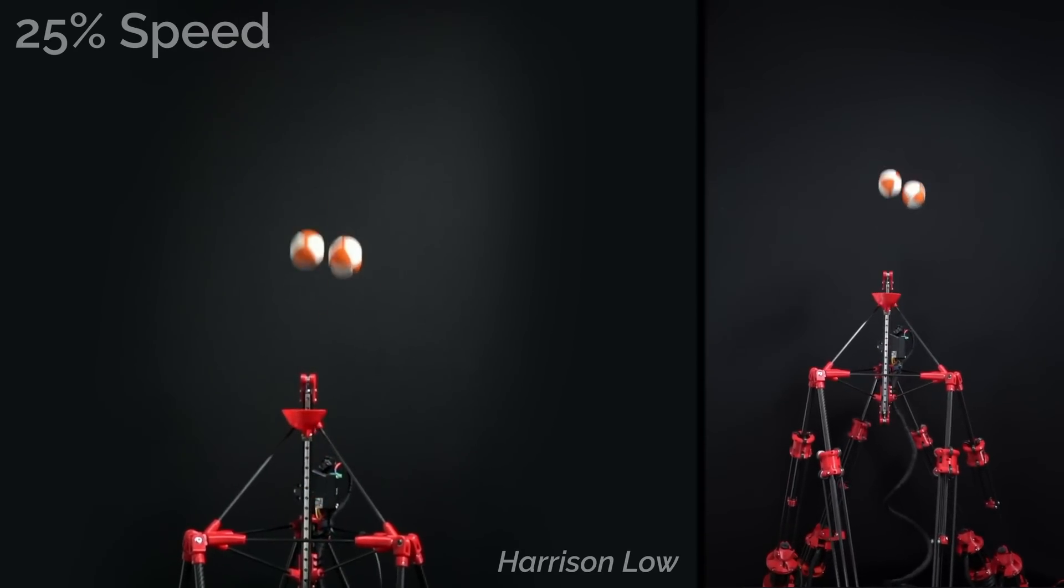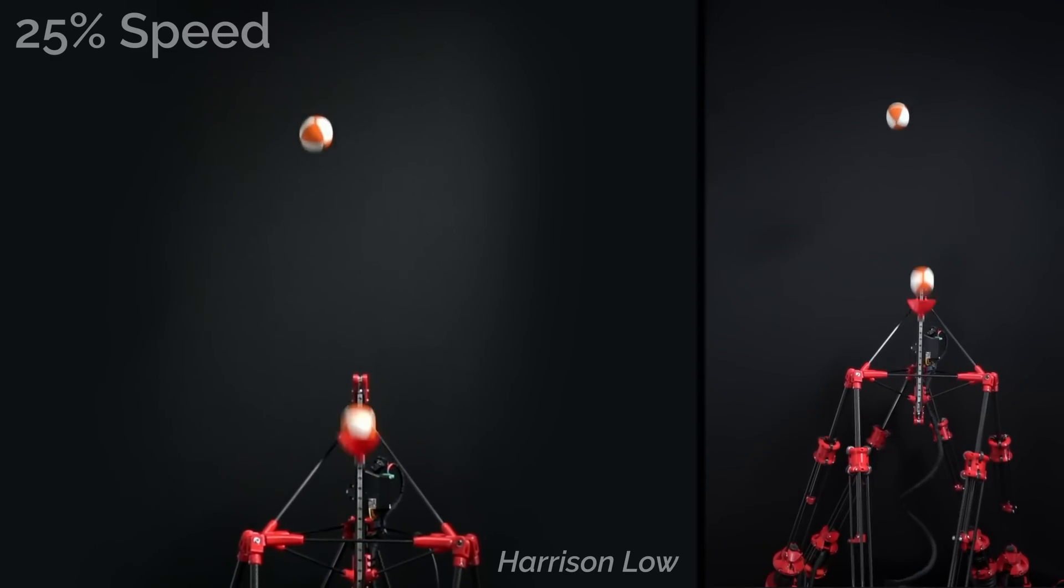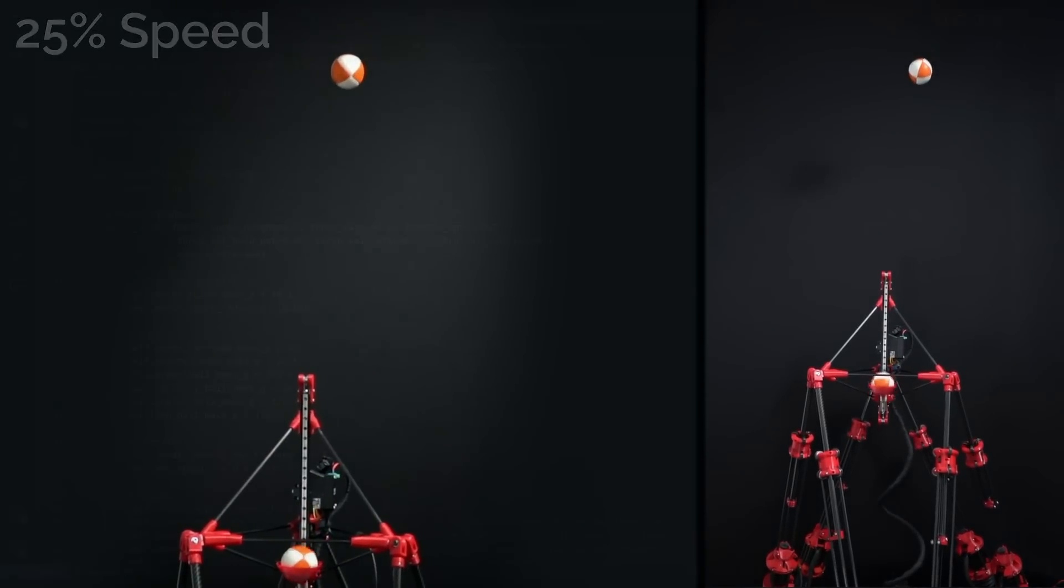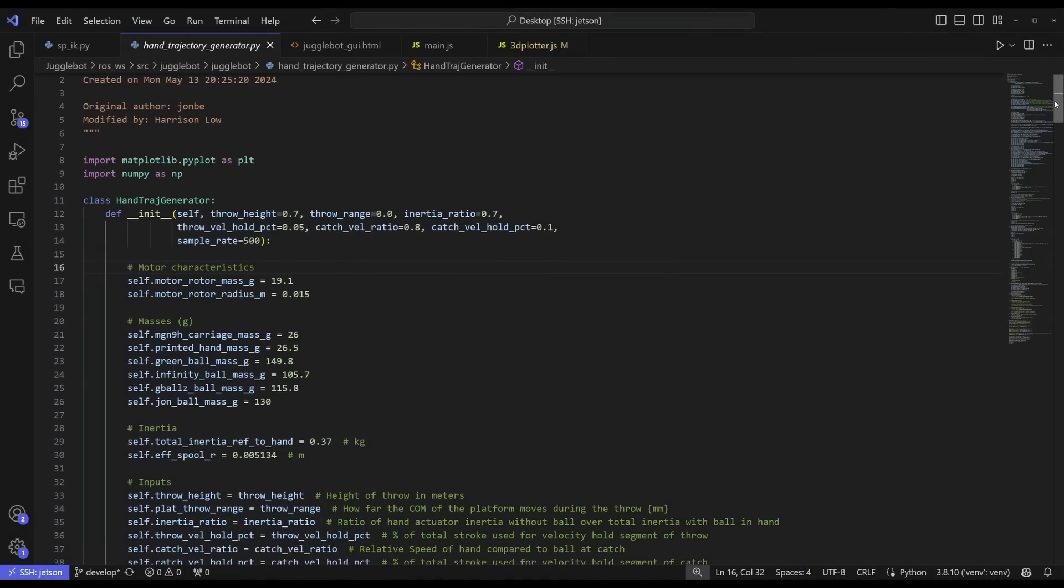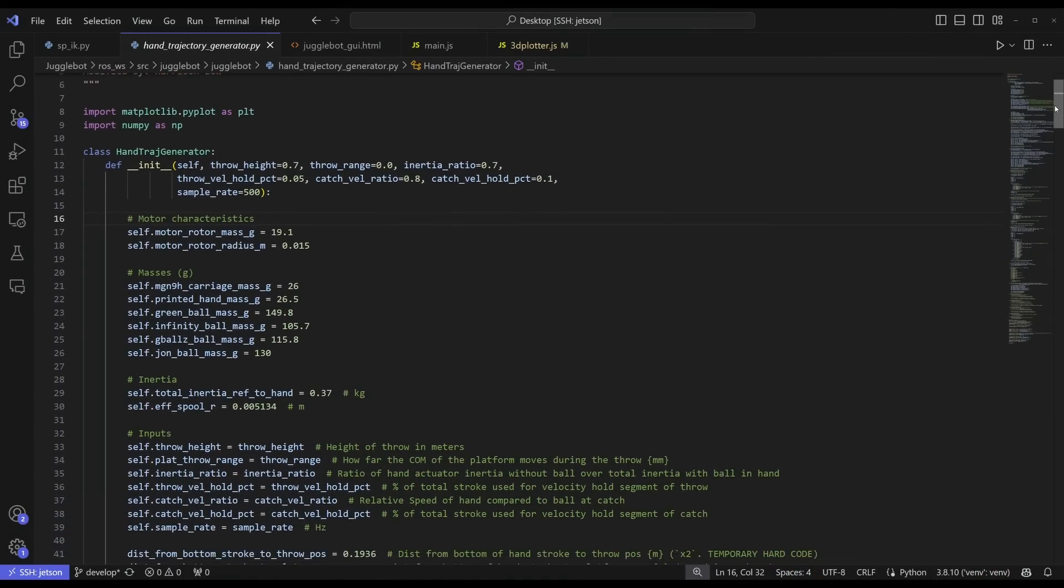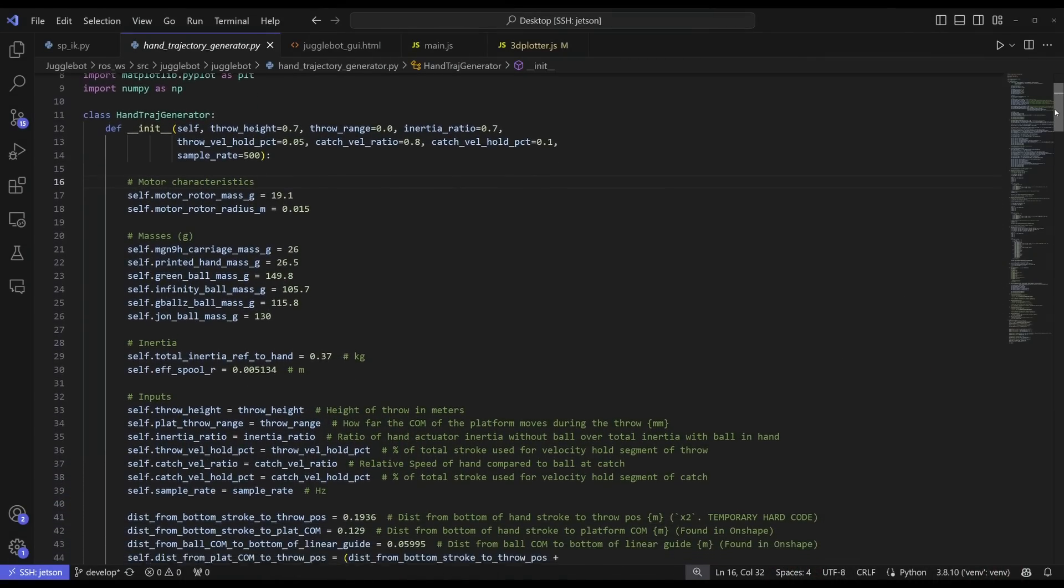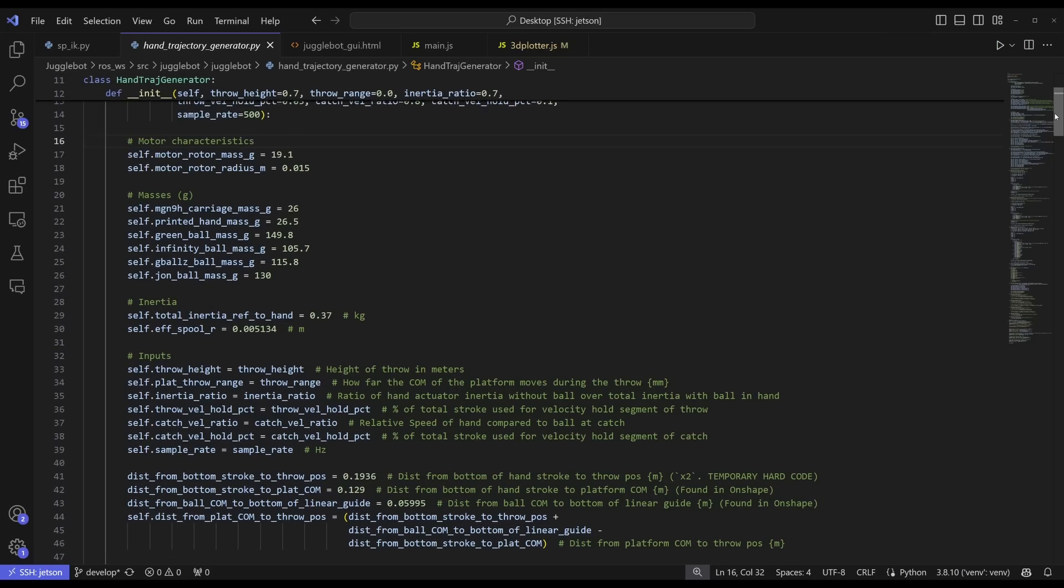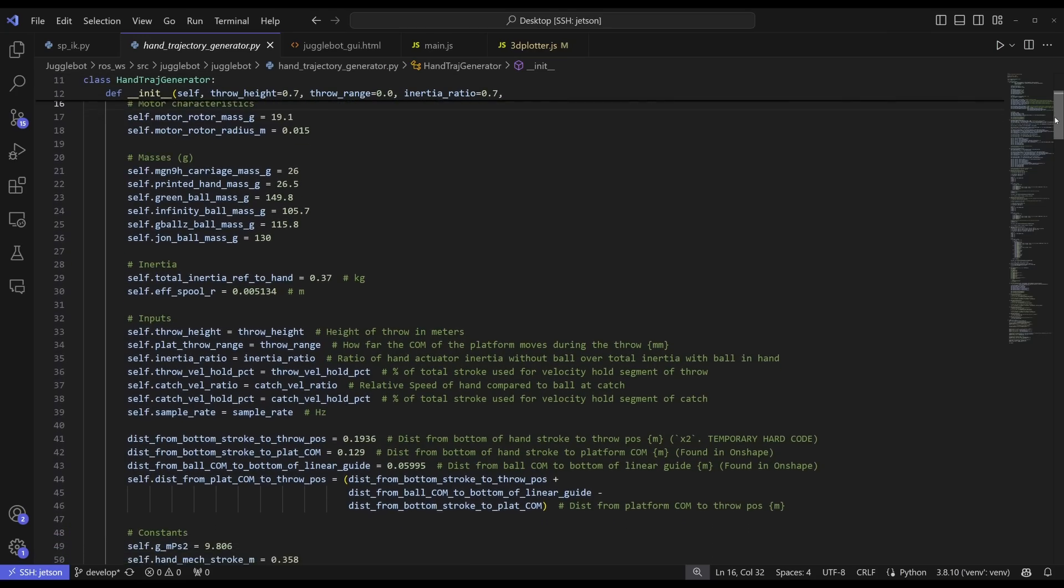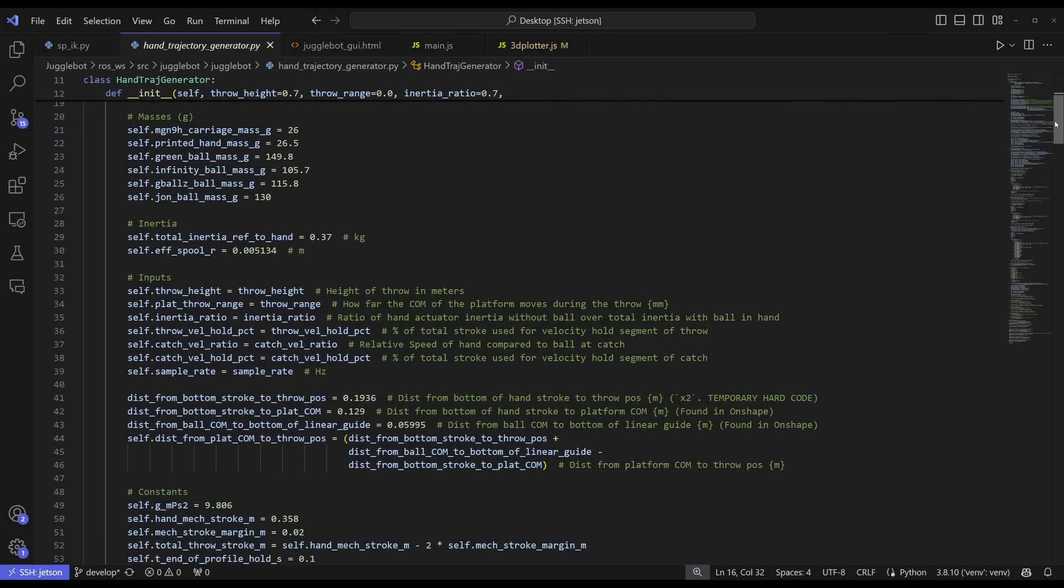To this end, John, yep, the same John from before, wrote a great trajectory generator that allows us to configure things like the mass of the hand and the ball, the length of the rail that the hand slides along, and how much buffer space we want on either end, as well as setting how high the ball should be thrown, and what sampling rate we intend to command the hand at.